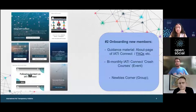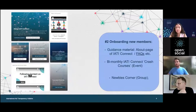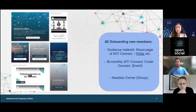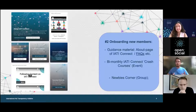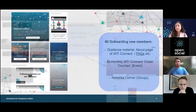We organize crash courses where people can ask questions on how to use the platform, but also broader questions like what is the initiative, how does it relate to my work, and what can I do for your work? We also launched a newbies group where newcomers to IATI can ask questions of each other and of us.